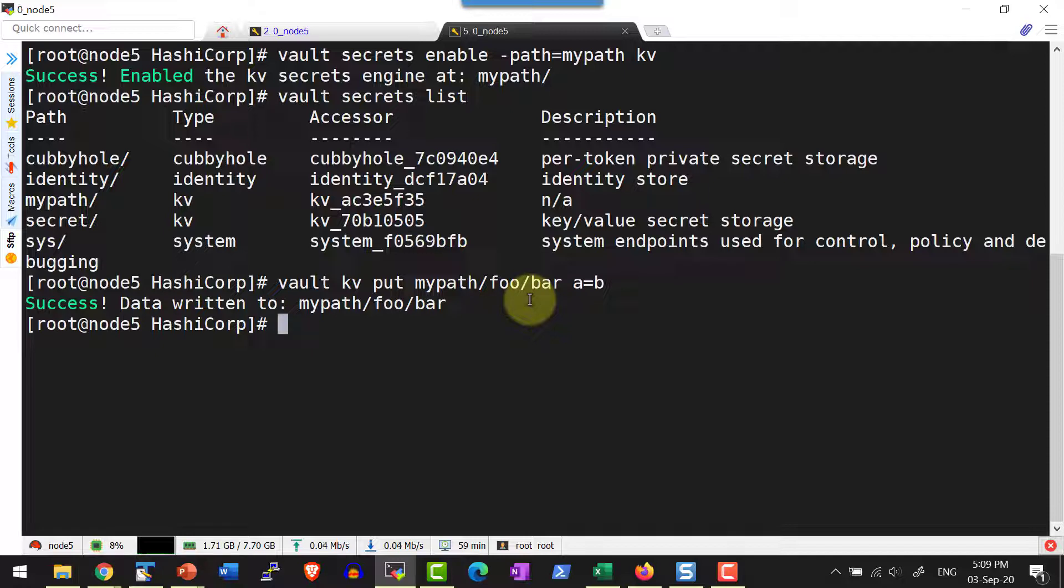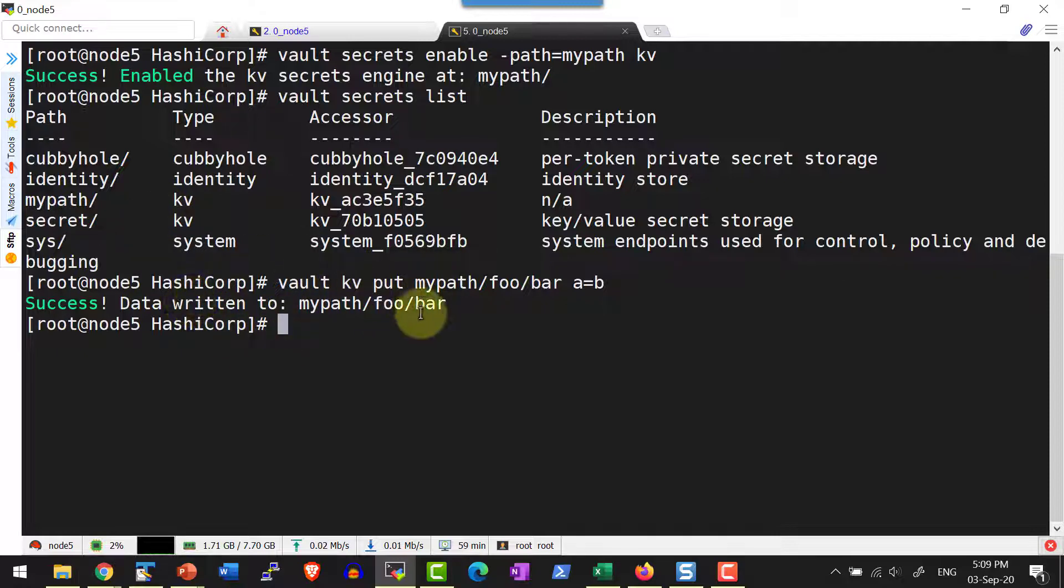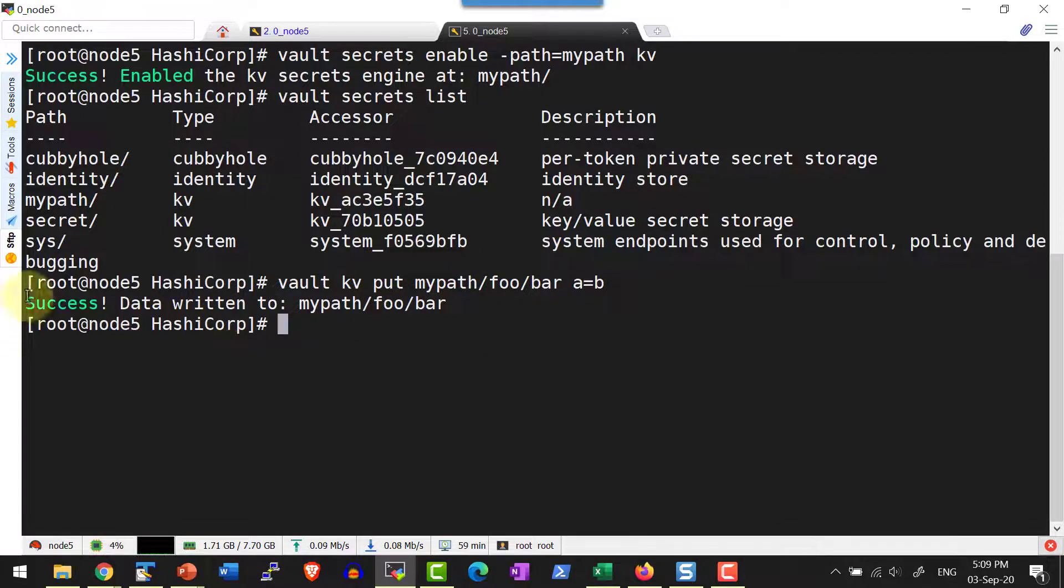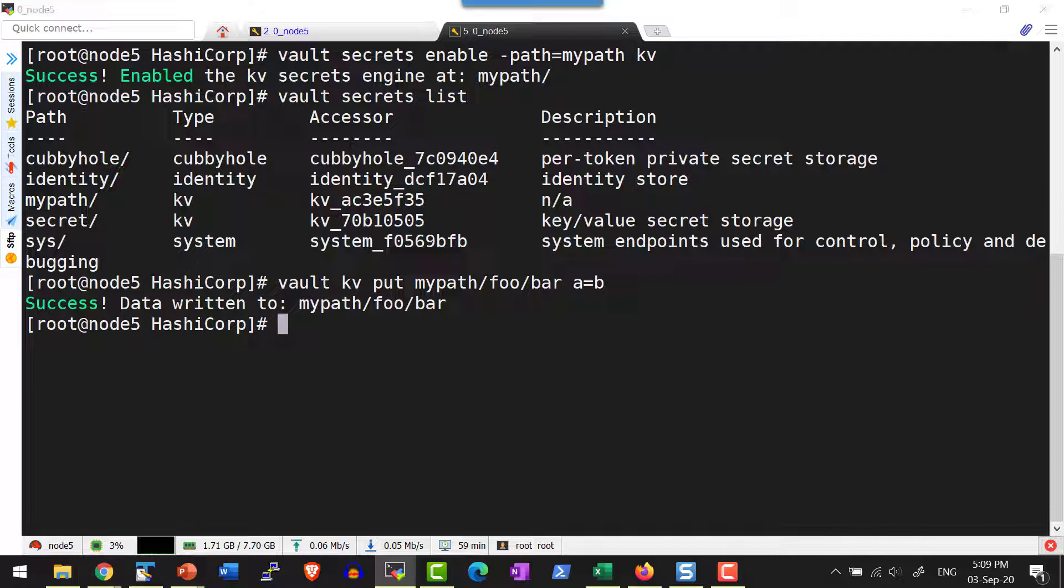If you observe very carefully when we are writing the data under the secrets path, it was providing the metadata as well because it was version 2 and it is going to maintain the metadata. Now it is going to give only just a confirmation the data is written over there.